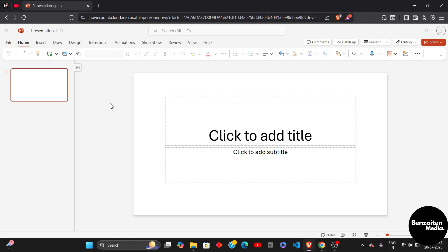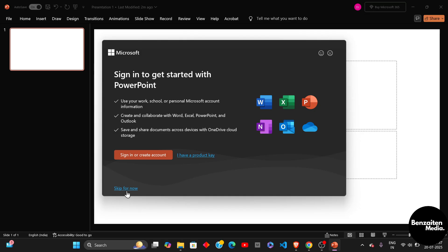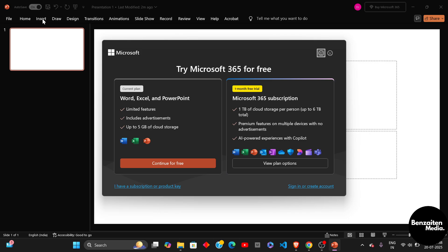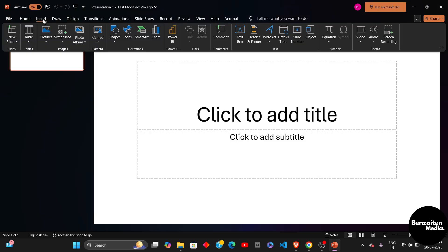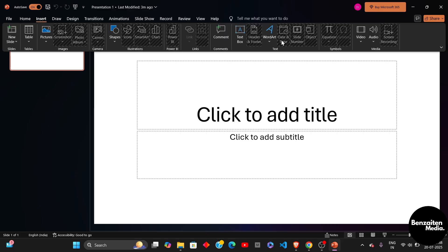After coming to the presentation editor, you just need to click on Insert. After clicking on Insert, you will see the button or the app of Object. As you can see here on the right side, this is the Object tab. So just simply give it a click on the Object tab.